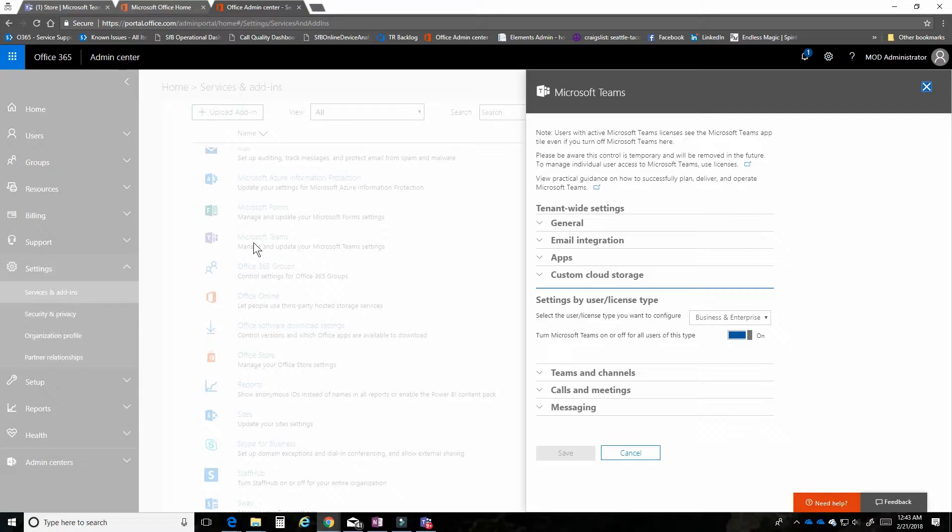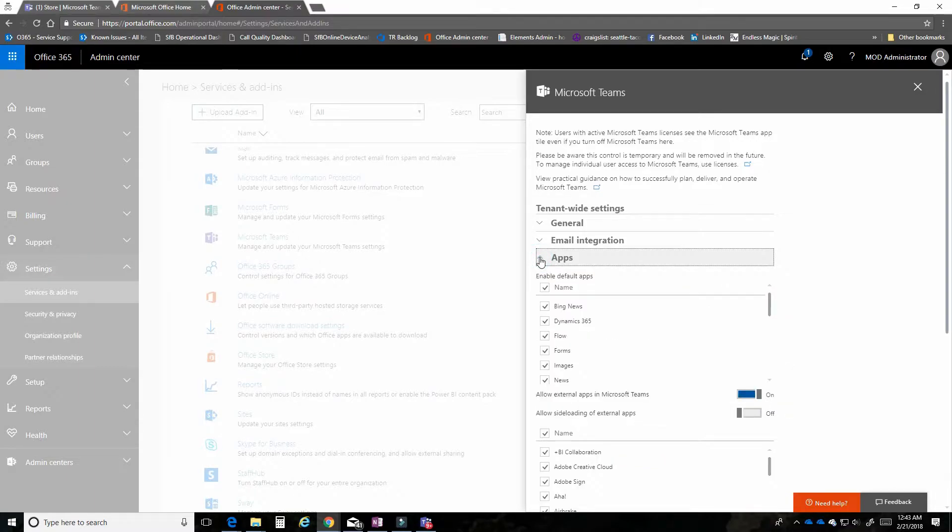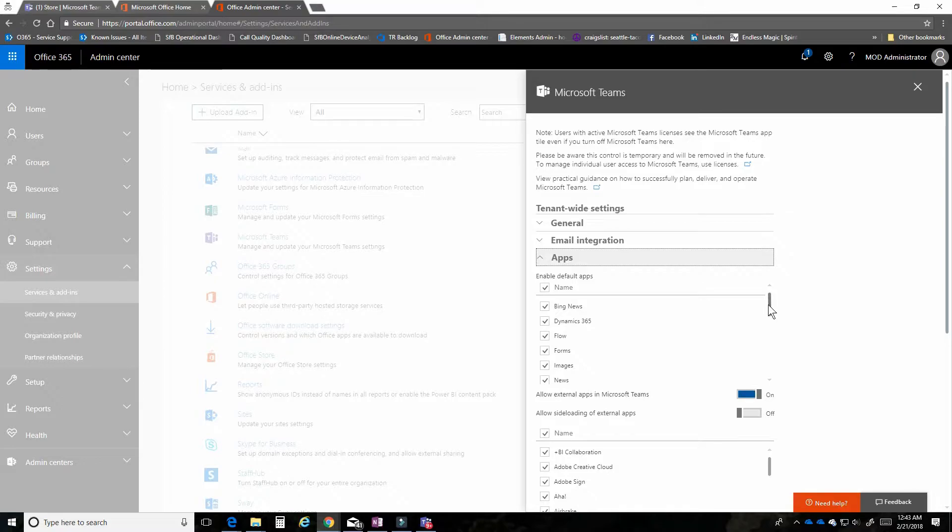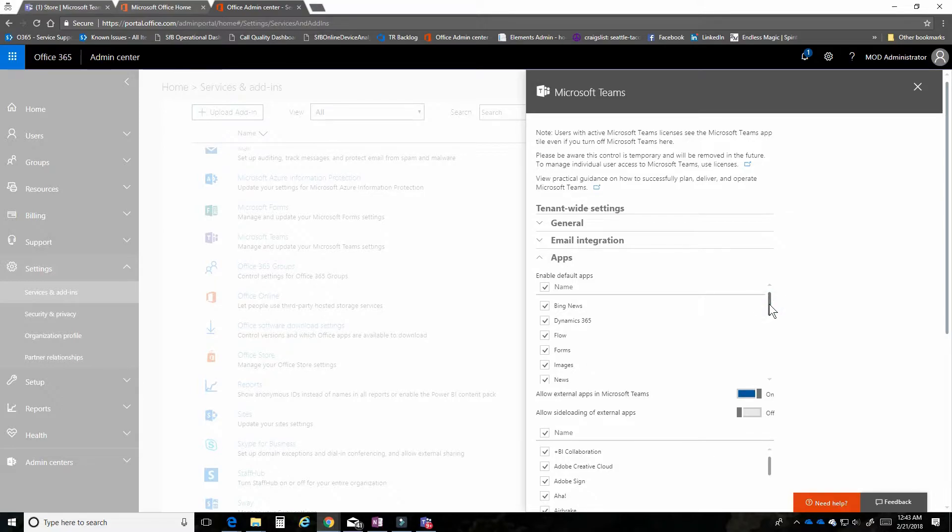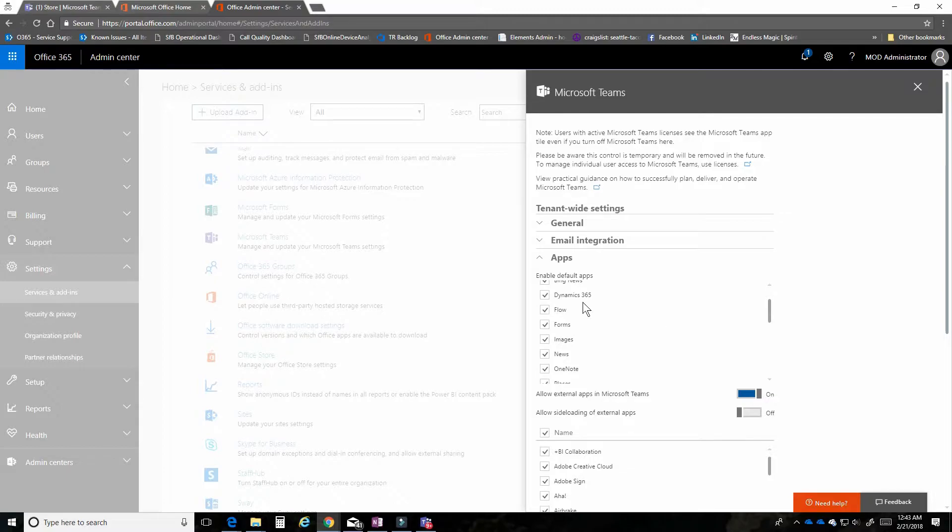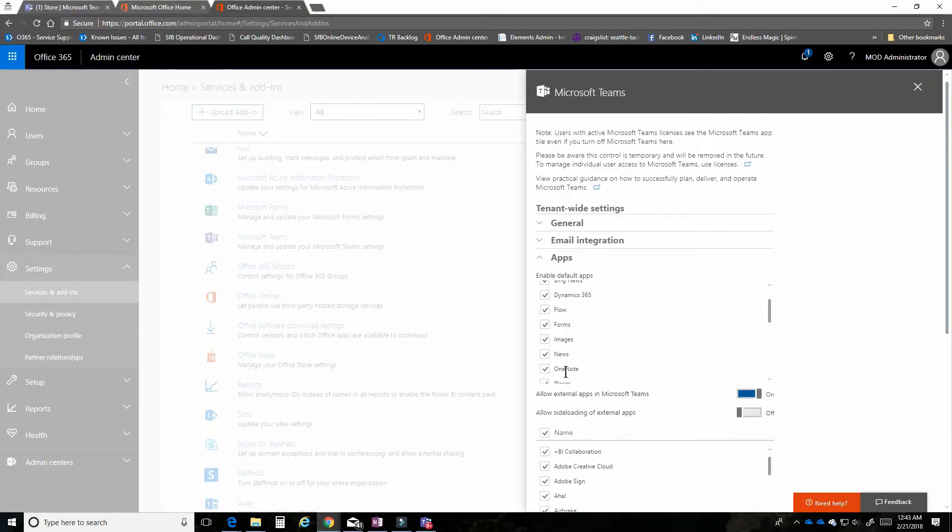There are several settings here, but to focus on our scenario, we're going to click on apps. This breaks the experience into two management areas. First, there's the experience for the default apps. Those are the ones that we consider Premiere apps that are a part of Office 365, like Dynamics or Flow, Forms or News, and OneNote. These are popular integrations that we include by default.